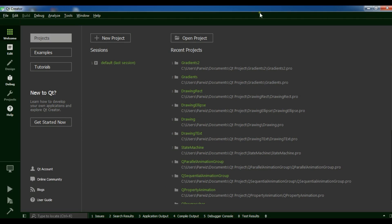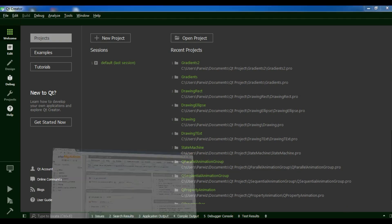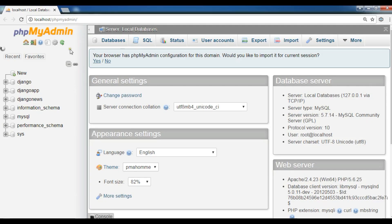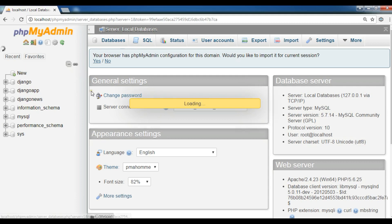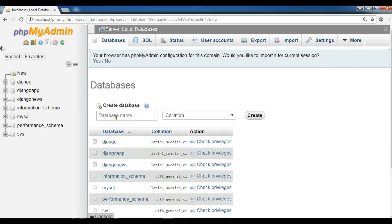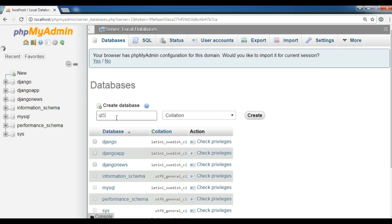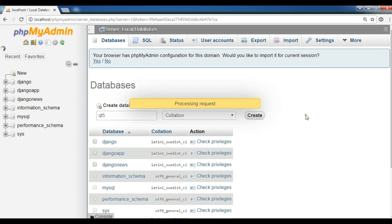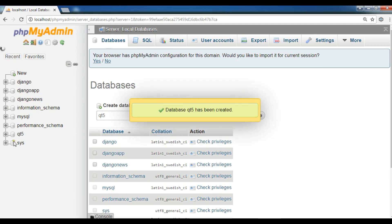First of all I am going to open my WAMP server. I am using WAMP server and I want to create a database so that I can use it. I am going to call it Qt5. For right now I don't want any table for this database, just a database name. So now the Qt5 database is created.